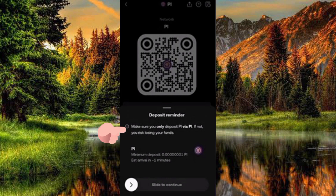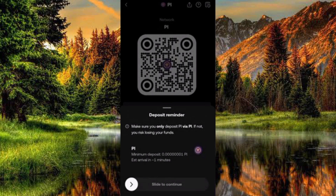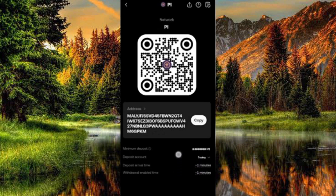A notification pops up — a deposit reminder. It says: make sure you only deposit PI via the PI Network, otherwise you risk losing your funds. The minimum deposit amount is 0.00001 PI, and the arrival time is about one minute. Simply slide to continue.